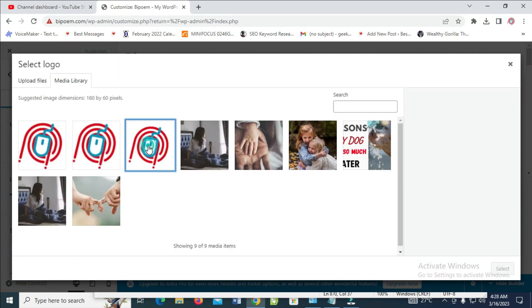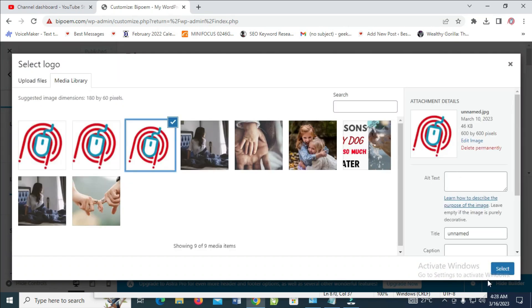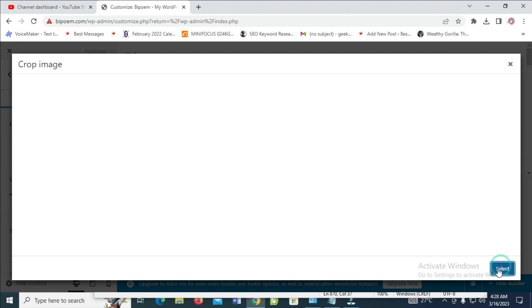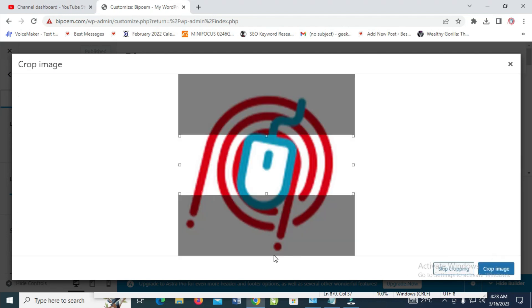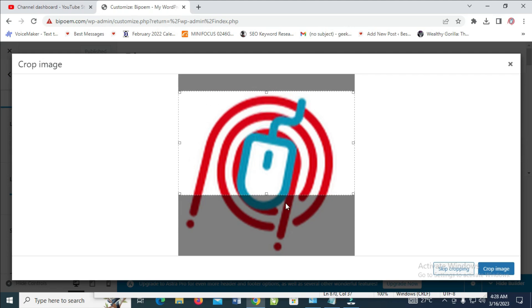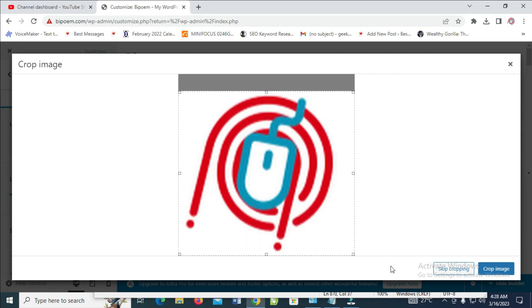You can crop the logo to any size of your choice and scroll the logo out. Then click Crop Image.